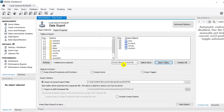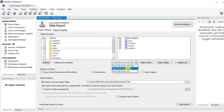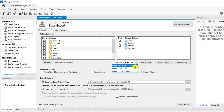I want to export all my tables so I have selected all tables. Here you can see it is showing options: Dump Structure and Data, Dump Data Only, and Dump Structure Only. If you want both data and table structure, select 'Dump Structure and Data'. If you want only data, go for 'Dump Data Only'. If you want only the structure, select that option.